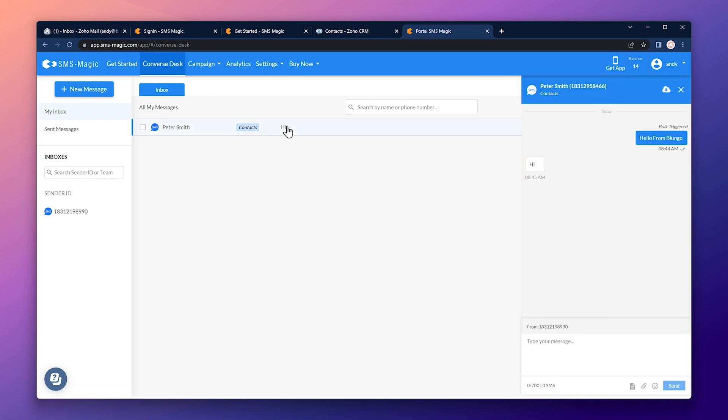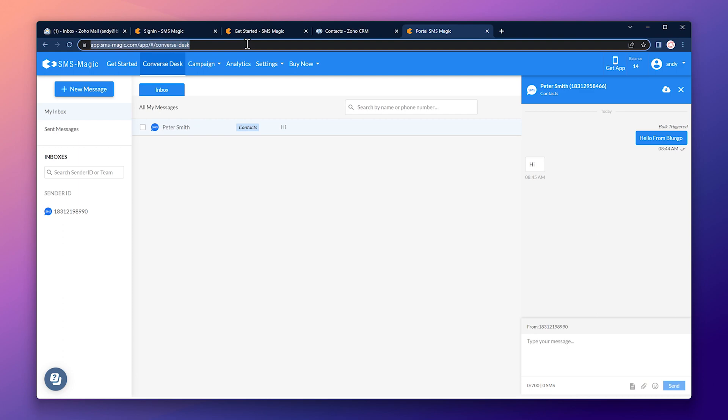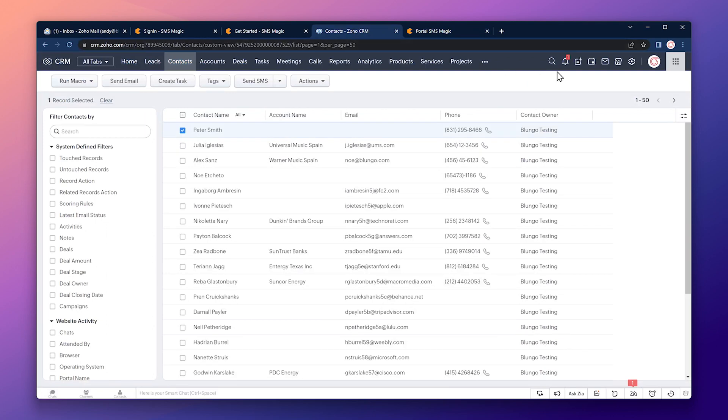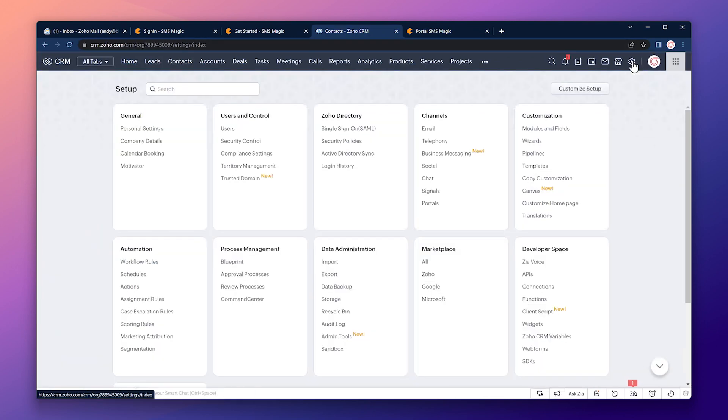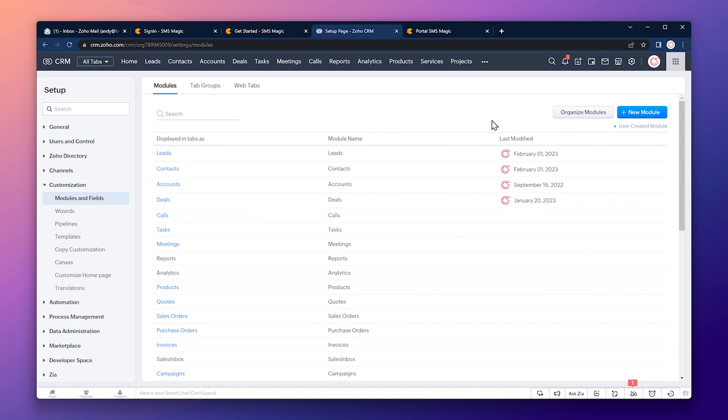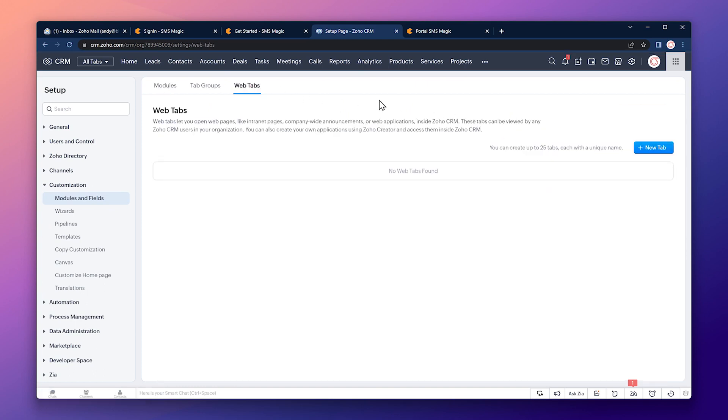The last thing I'm going to show you is how to add this converse desk to the CRM so you can easily access it from the CRM. For this, we're going to use a specific link. But I want to point out that it is not this one. It is very similar, but it has some extra parameters. Okay, let's go back to the CRM. And then click on the setup. Click on modules and fields and then on web tabs.